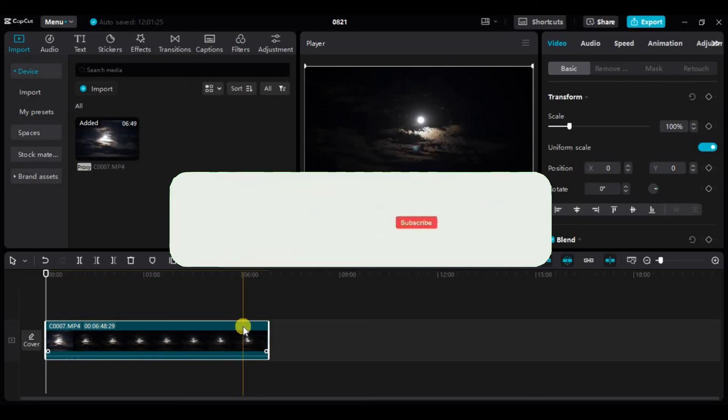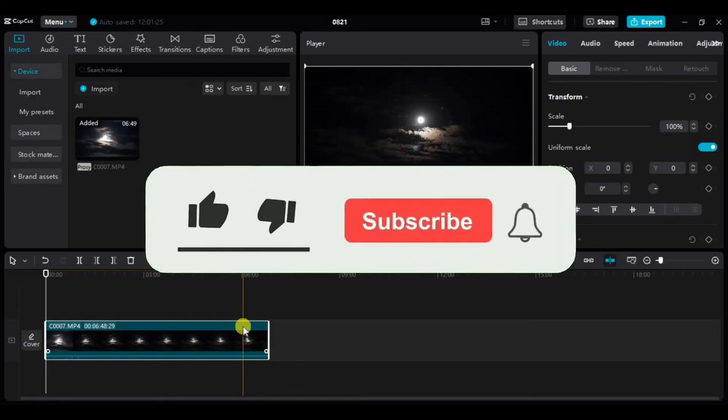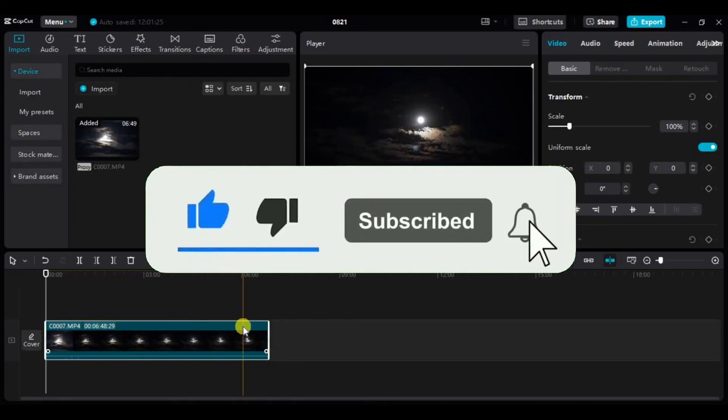If you found this video helpful, don't forget to give it a thumbs up and subscribe to our channel for more tutorials like this.